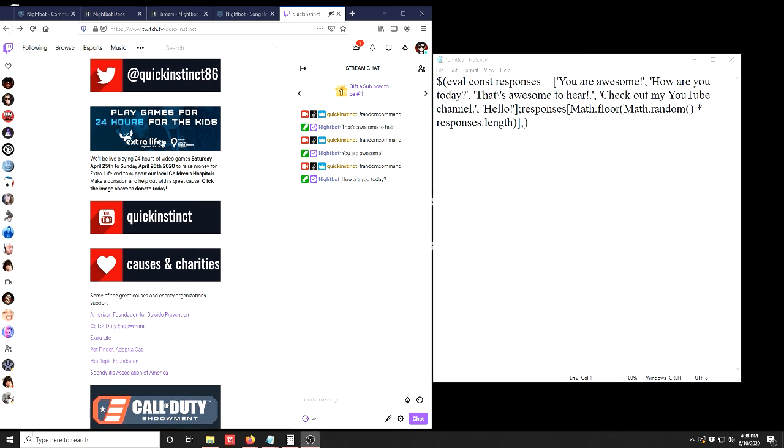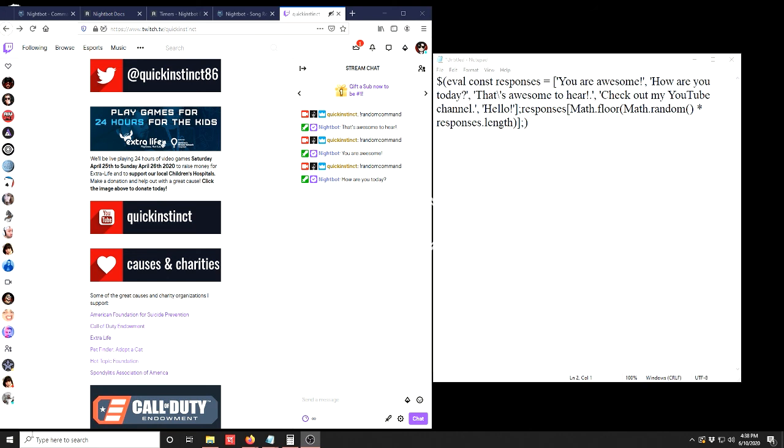We've successfully created our own random response command bot for our Twitch channel. The JavaScript code that you'll need in its original form is below in the description. Just copy that into Notepad, Wordpad, or Text Edit, follow this video step by step, and you'll have your own random response command chat bot for all your viewers to use and enjoy. You can also create multiples of them as well with your bot. If you liked this video you can hit the subscribe button, pass along this video to anybody it might be helpful to as well. I'm also on Twitter and Twitch, those links are below in the description as well. Thank you.